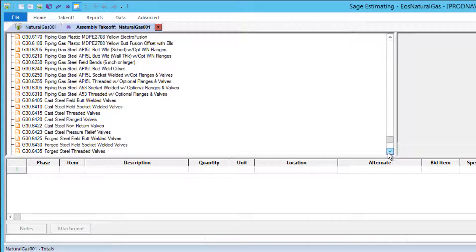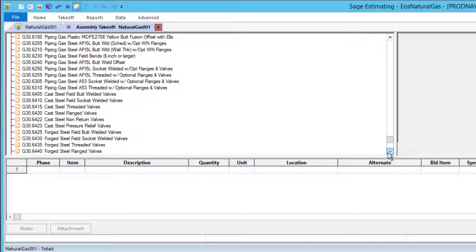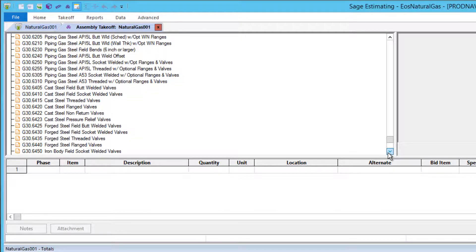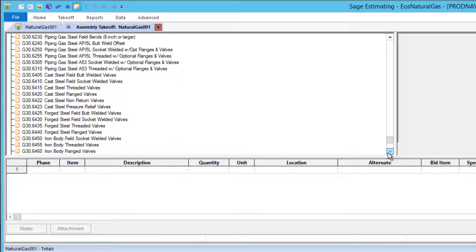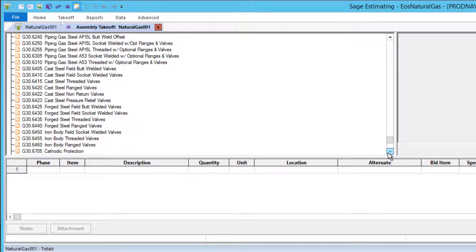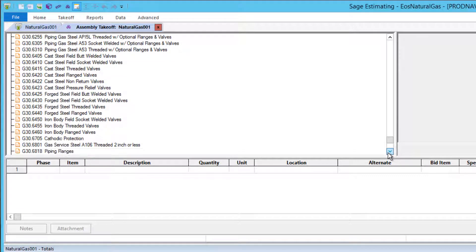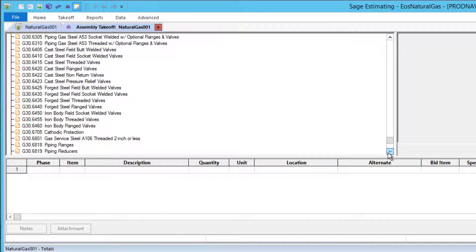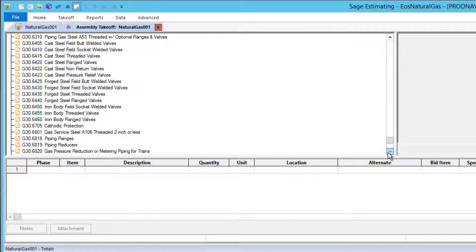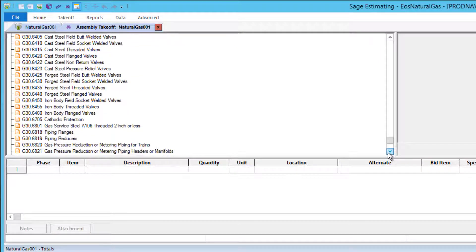Steel pipe assemblies include API 5L butt welded by schedule or specified wall thickness, field bending and offsets, as well as smaller socket welded or threaded piping, either API 5L or A53.